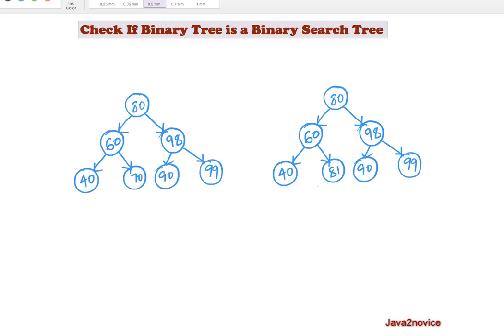Hello friends. In this session we will discuss how to check whether a given binary tree is a binary search tree or not.